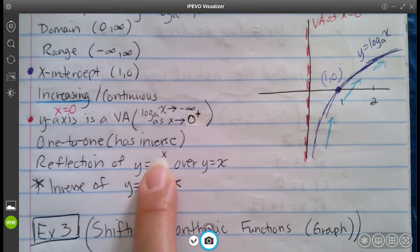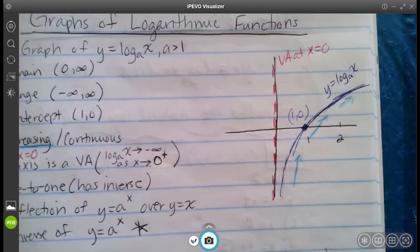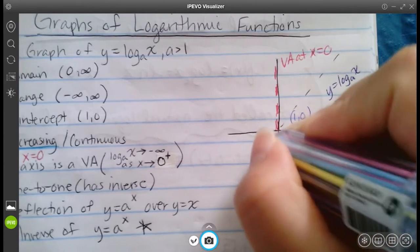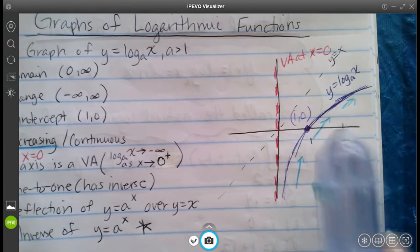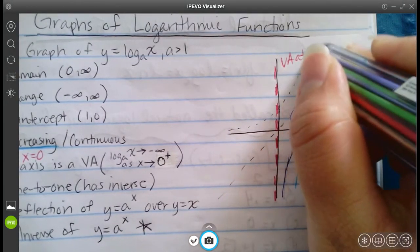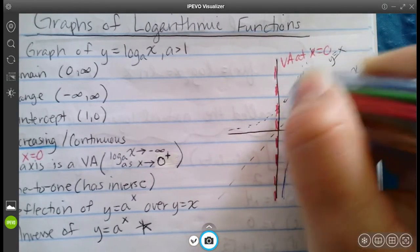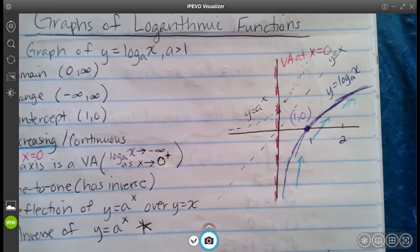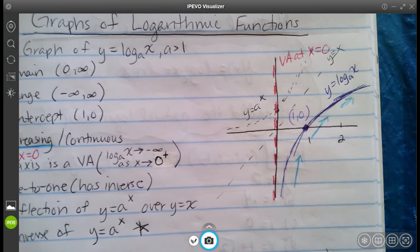This log function is a reflection of the exponential function over the line y equals x. If you were to draw a diagonal line y equals x and flip the log graph over it, you would get y equals a to the x — the exponential function from the previous subunit.